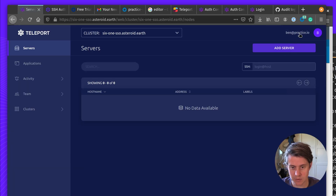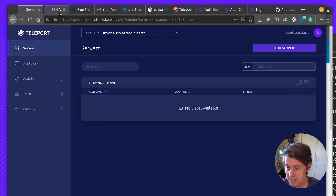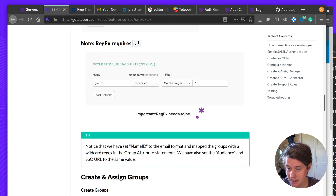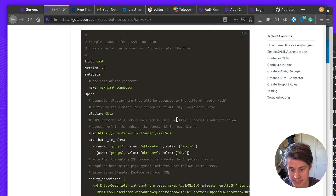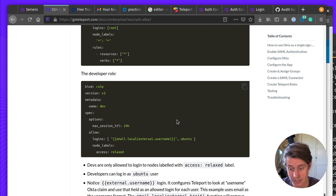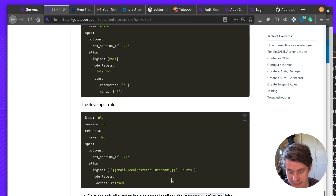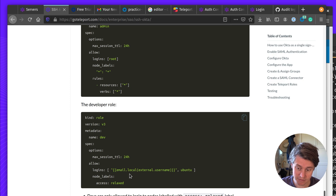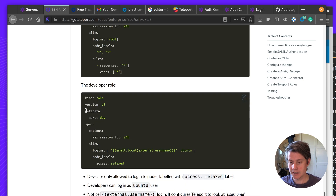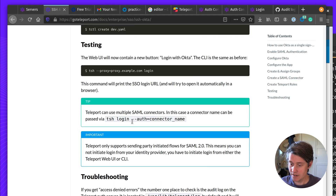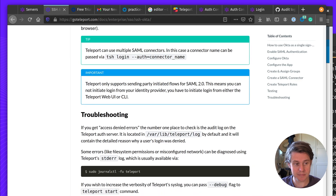And now we're logged in using Okta! That finishes how to connect Okta to Teleport — making sure it uses MatchesRegex. There are a few other things you might want to look into, such as external username and traits, or only allowing logins if users have that login in their Okta group. If you have any questions, please leave a comment below. Thank you.